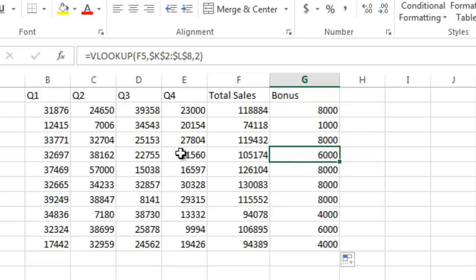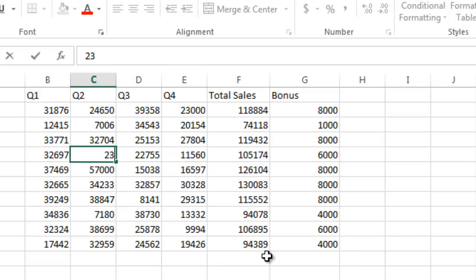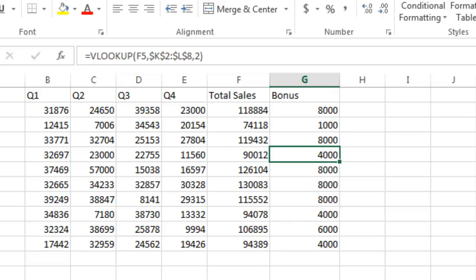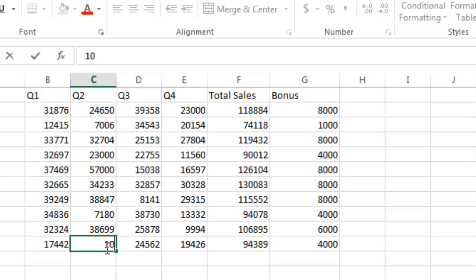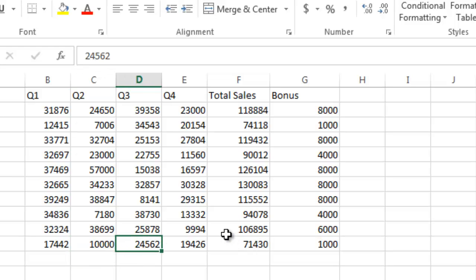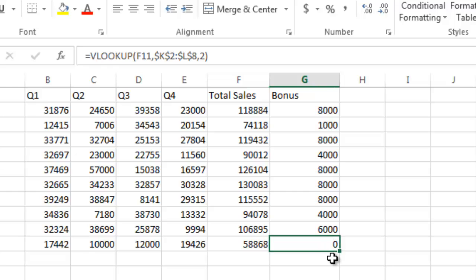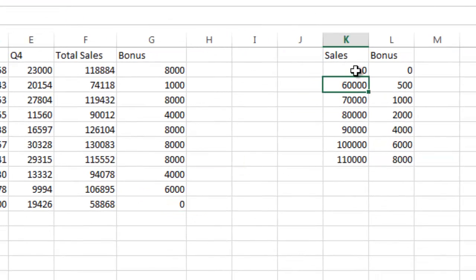This will dynamically update. If I change this person to make 23,000 second quarter, you can see it automatically modifies their bonus to the appropriate level. Likewise, if they don't earn a bonus, let's change some of these to 10,000, 12,000. Their total sales are 58,000, so they get a zero dollar bonus because they haven't hit this target. This table here is just putting this in more of an Excel-friendly format in order to do the vertical lookup.